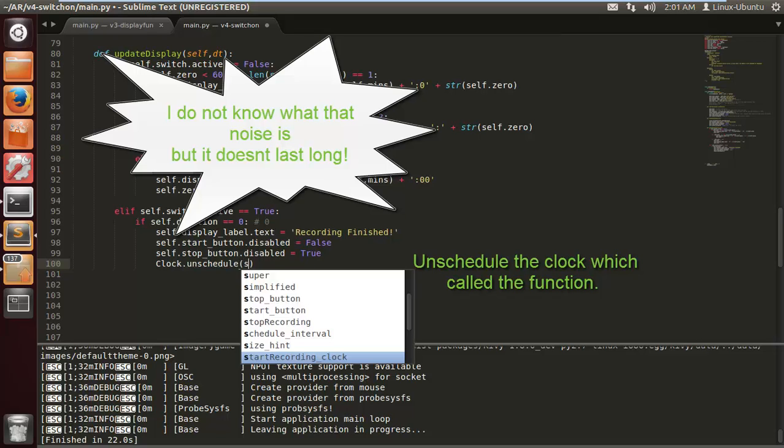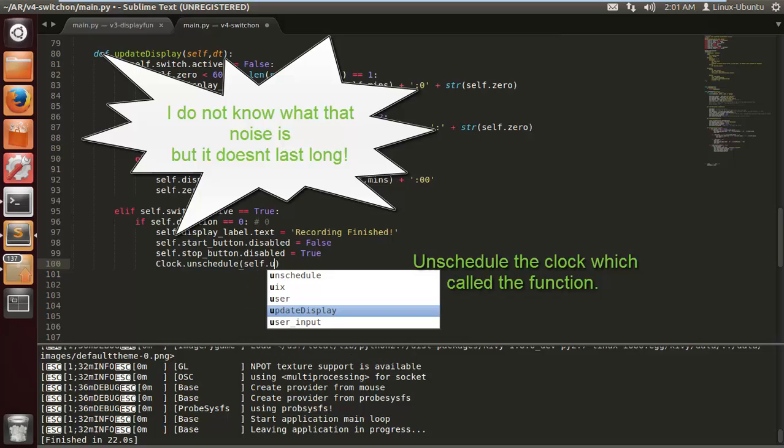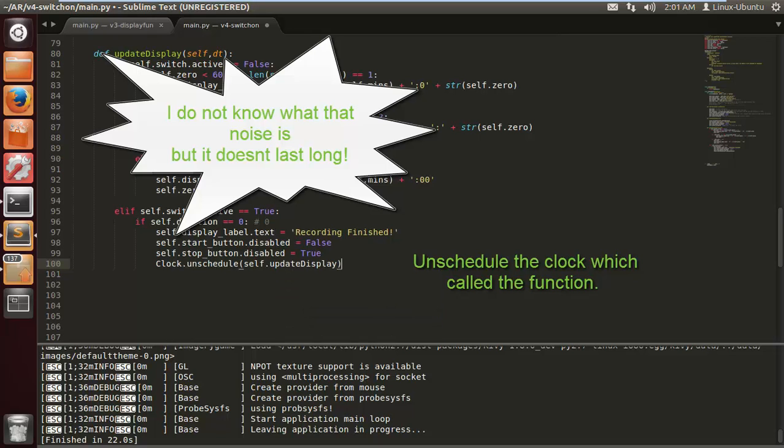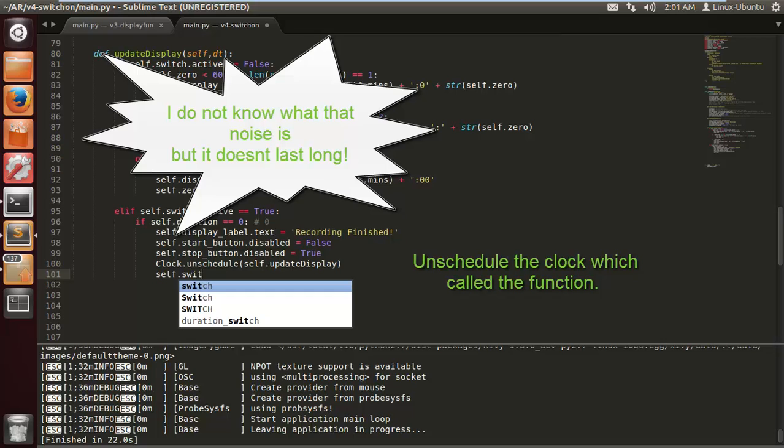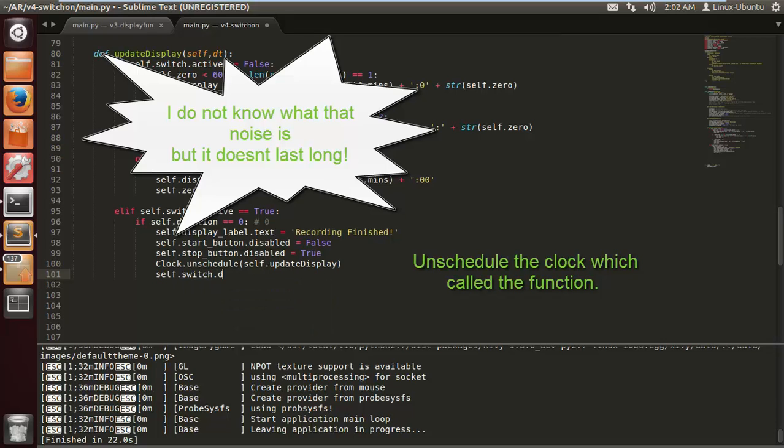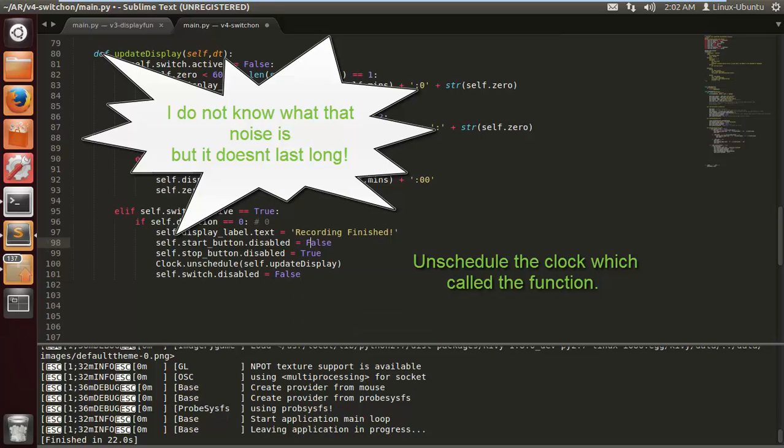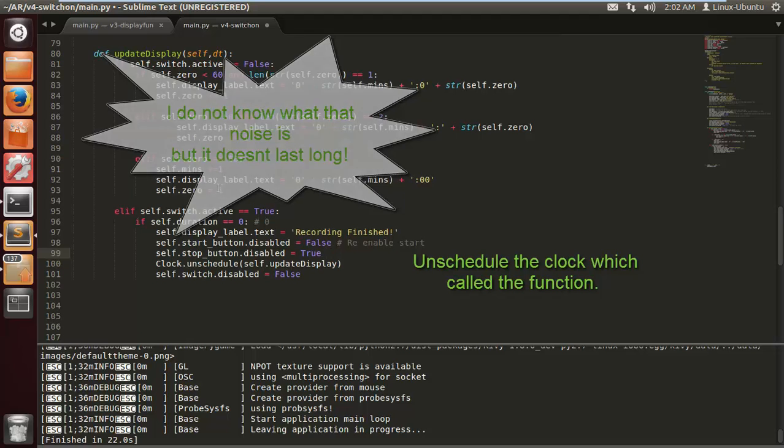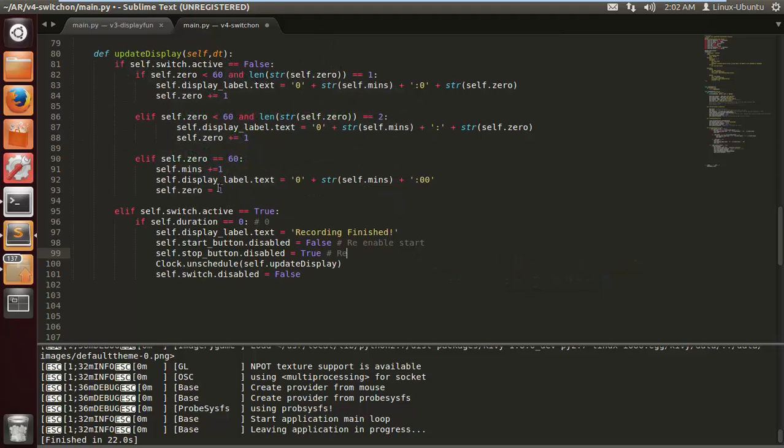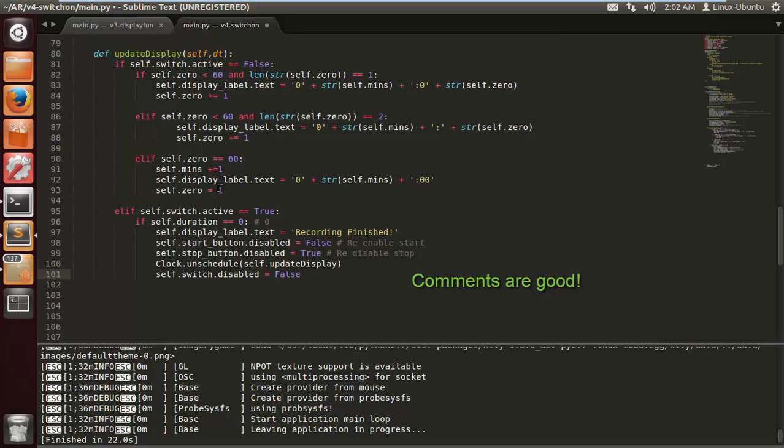We're going to unschedule the update display function that was called once the recording is finished, and we'll re-enable the switch so the user has the option to do that. Let's add some comments here so we know what we're doing. Just running and we disabled and we disable the switch.